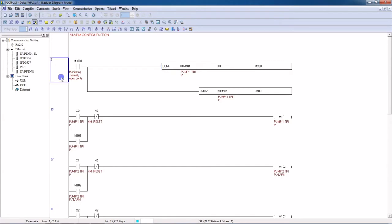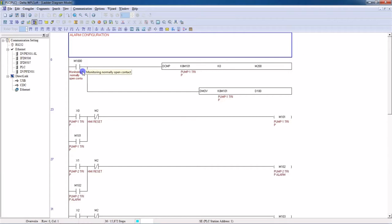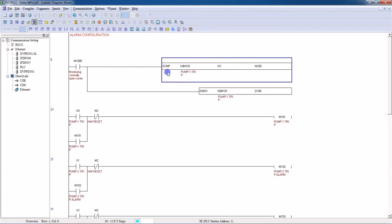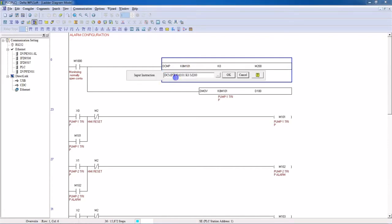First we have to write down the DCMP instruction — this is a comparison instruction, but we use this instruction for alarms. This is the standard format for alarm. You have to put K8 here without any space, then take an M register — I have taken M101, so my alarms will start from M101 — then K0, then M200. Click OK.